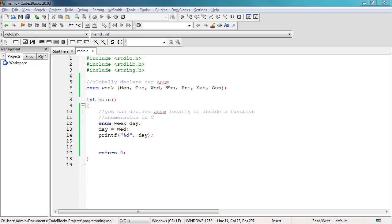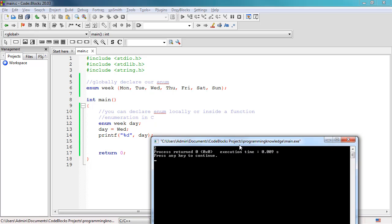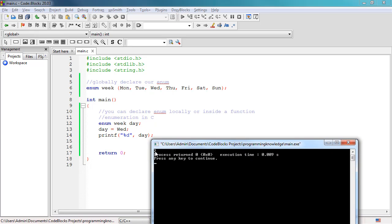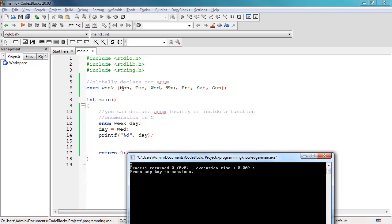As you can see, we're getting two. The value of our object is two. Because our enumerators start from zero by default — so Monday is 0, Tuesday is 1, and Wednesday is 2. That's why we're getting the value two for our object.